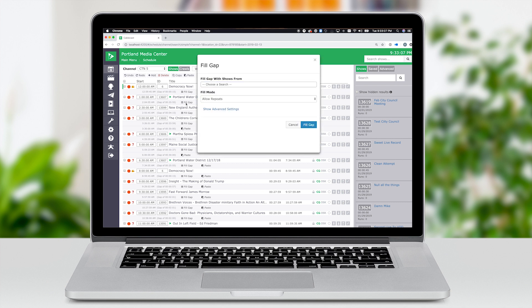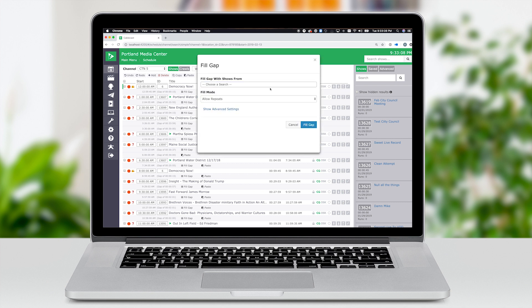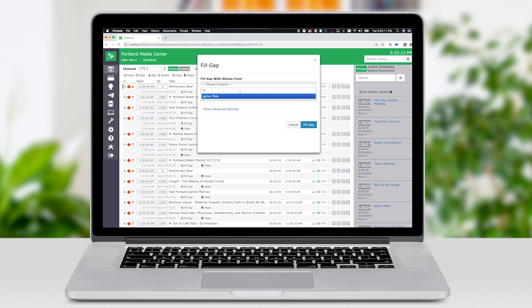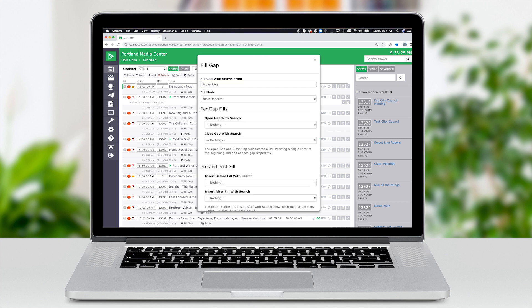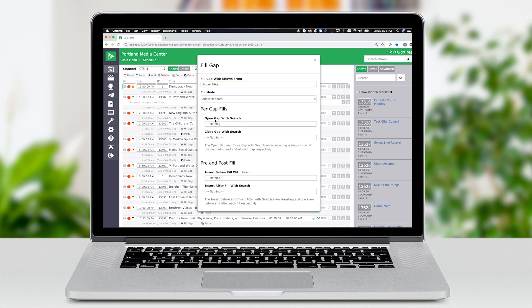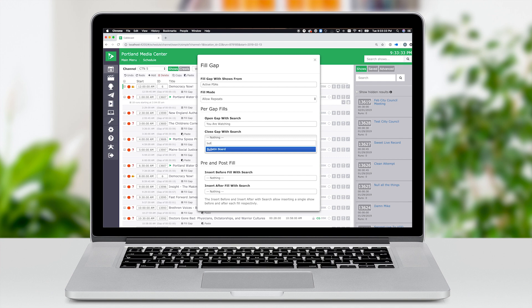Simply click on a gap and tell Cablecast what programs you want to run. For example, let's fill this gap with a series of PSAs. That looks pretty good, but this new feature lets me do even more. I like to start my PSAs with a station ID and end it with about 20 seconds of community bulletin board. The fill gaps feature makes this a snap.